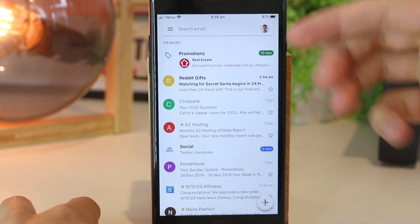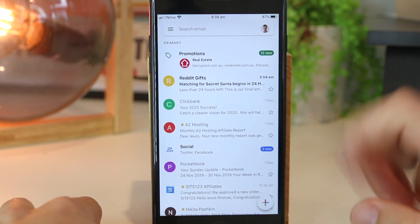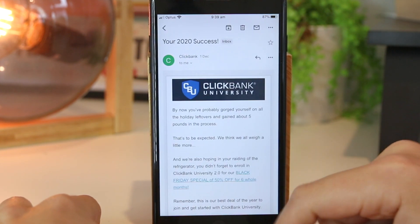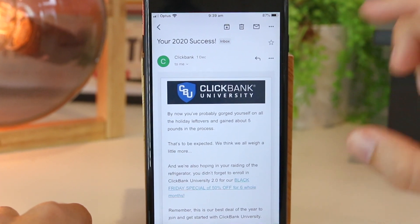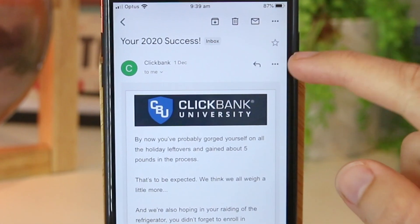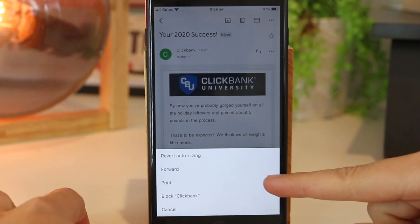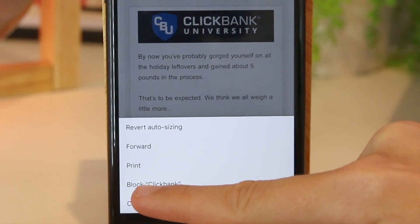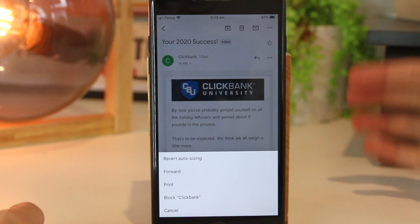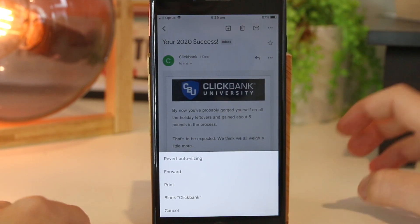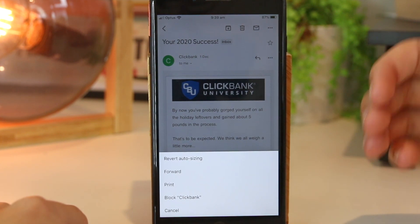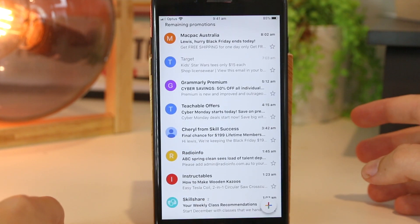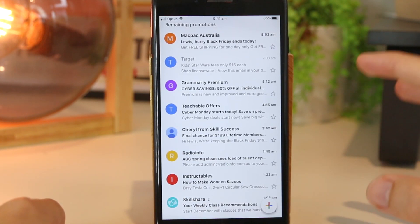I'm going to go ahead and open up my Gmail app. Once I'm in here, I can go to the email I would like to block. I'll just click in here, and once I open this particular email, I'll go ahead and click these three dots. Now once I do that, I have a few options at the bottom and I can go ahead and block this particular email address. This will stop me receiving any more material from this particular email or company. So I can just go ahead and block.